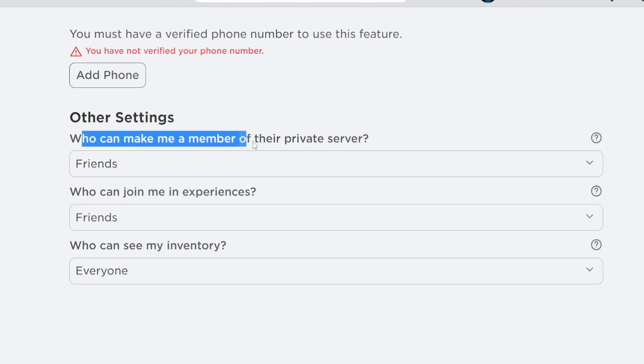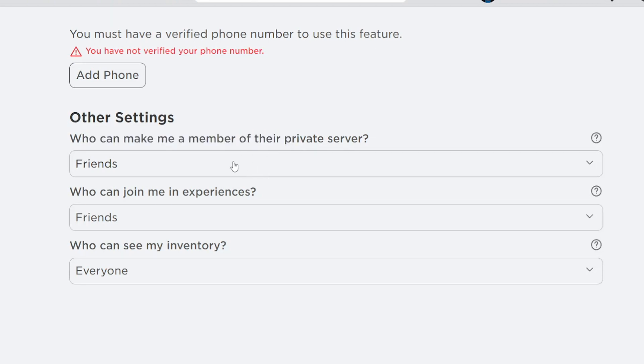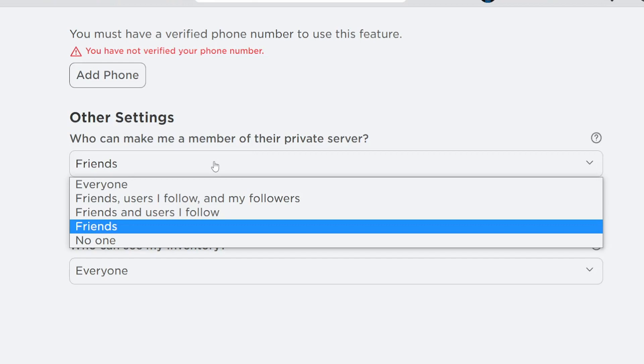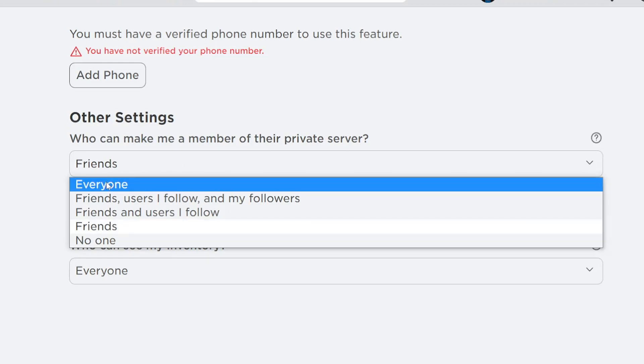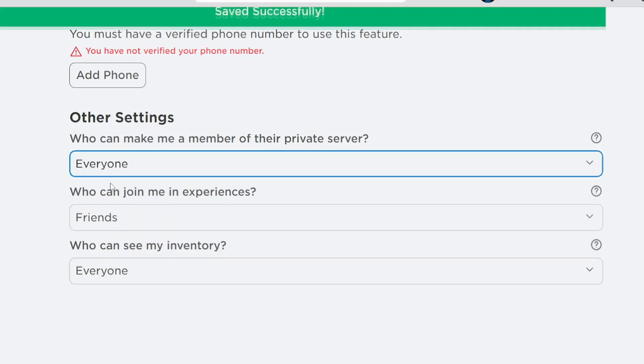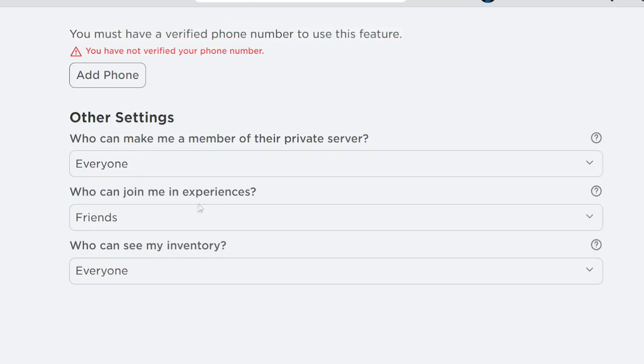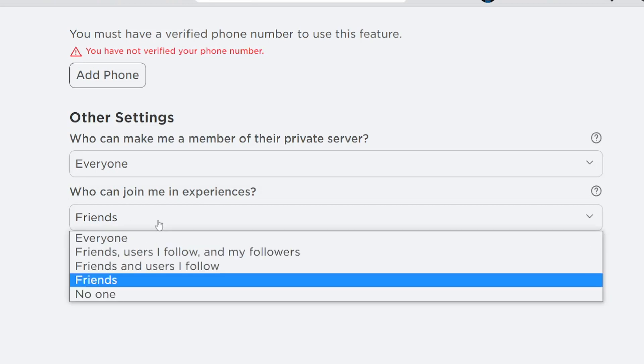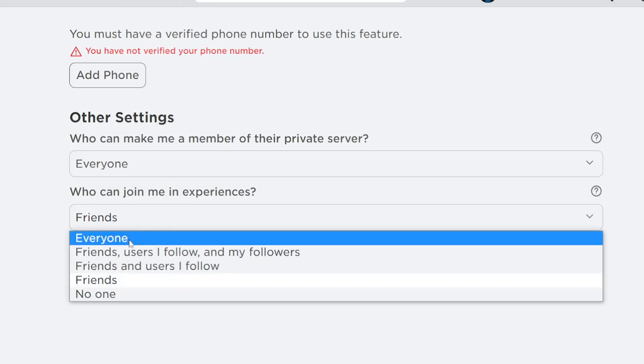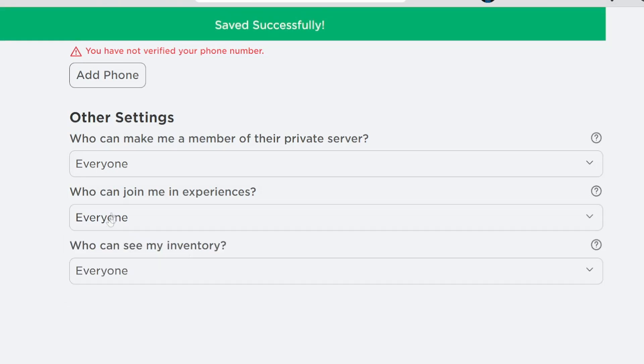Who can make me a member of their private server? We want to click on this drop down menu and select everyone. Who can join me in experiences? Again click on the drop down menu and we select everyone.